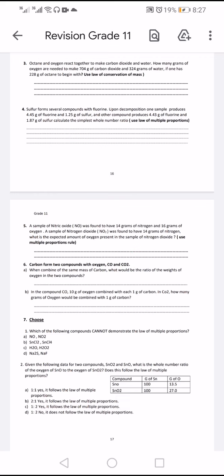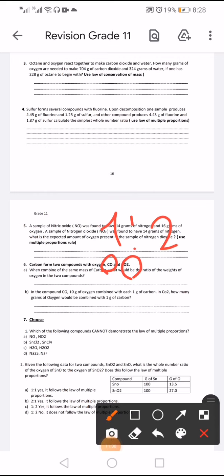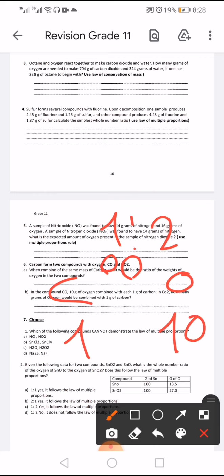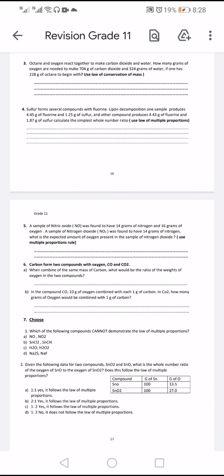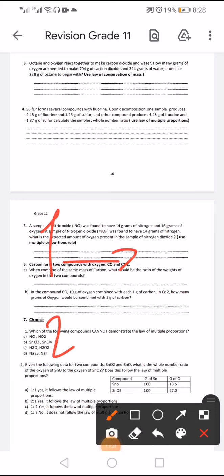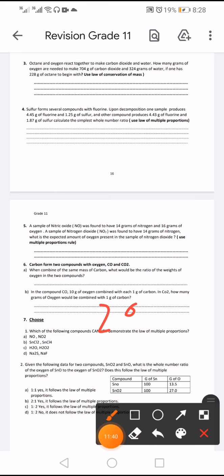Carbon forms two compounds with oxygen: carbon dioxide and carbon monoxide. What is the ratio of oxygen in the two compounds? The ratio is 1 to 2. In carbon monoxide, for every 1 gram of carbon there are 10 grams of oxygen. So in carbon dioxide, oxygen equals 10 times 2, which is 20 grams.